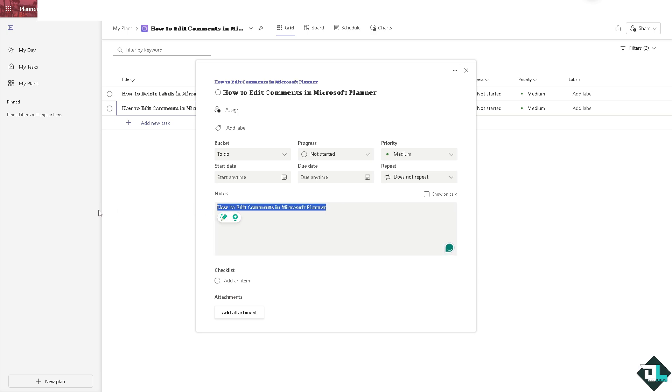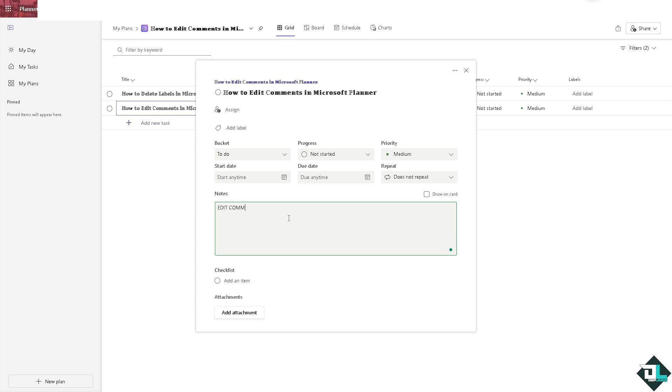For example, comment or edit comment, or say edited comment.